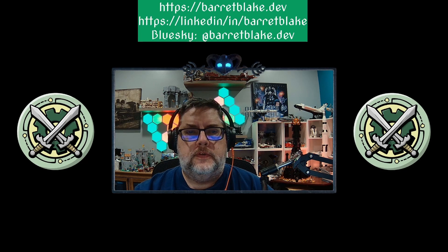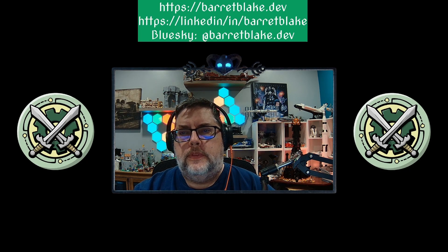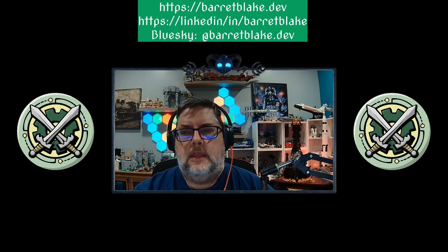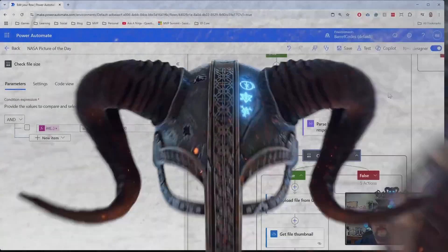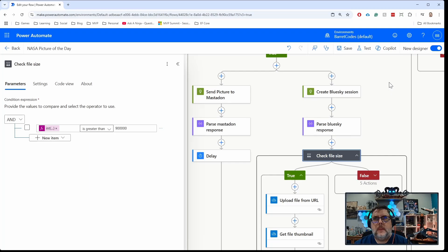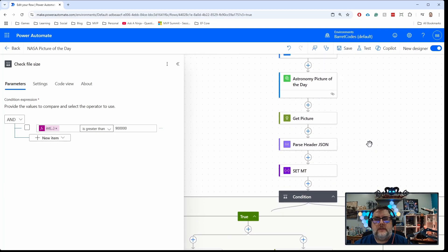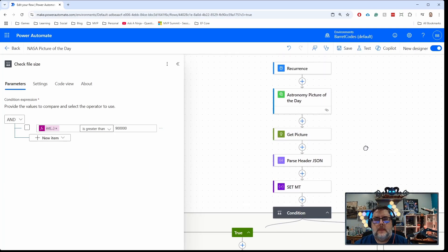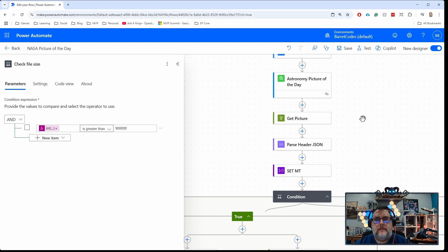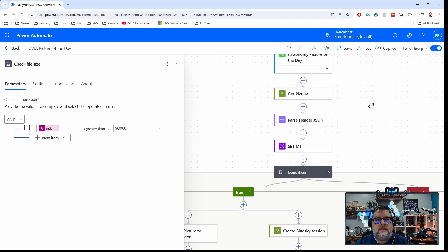Alright, so last video I showed you how to attach an image to your post to Mastodon and Bluesky. With this API that I demonstrated last time, let's pop over to that here. This API I showed last time was getting a picture from the NASA API, the daily astronomy image.